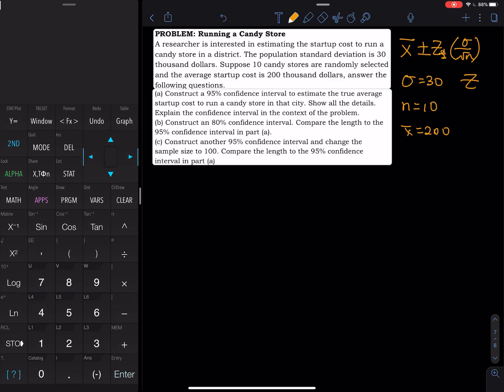Let's solve this confidence interval problem. A researcher is interested in estimating the startup cost to run a candy store in a district. The population standard deviation is $30,000. Suppose 10 candy stores are randomly selected and the average startup cost is $200,000.